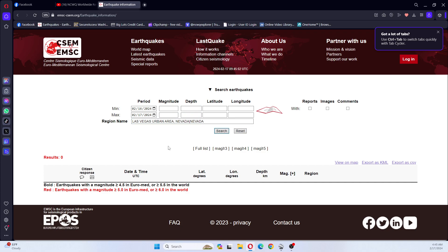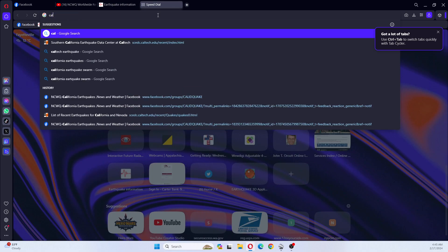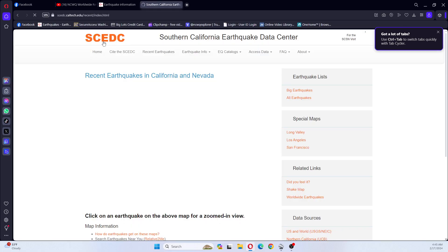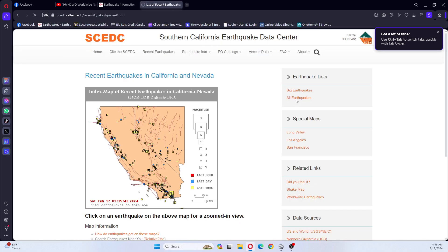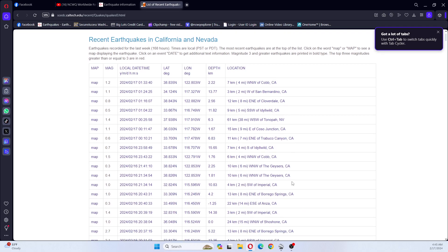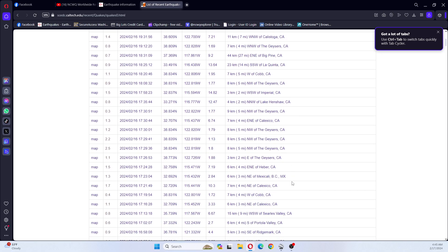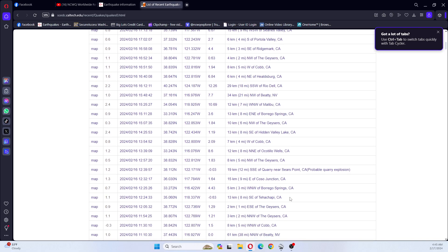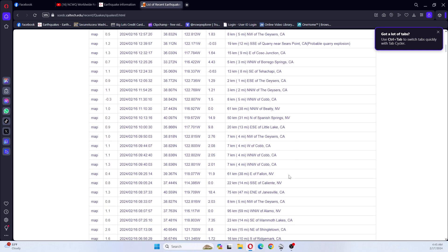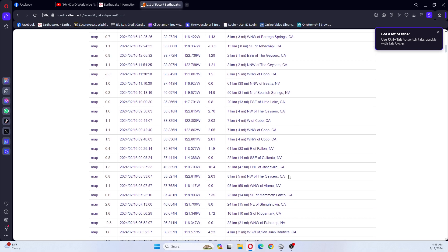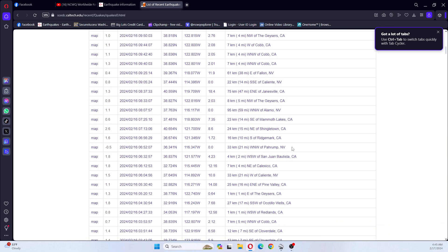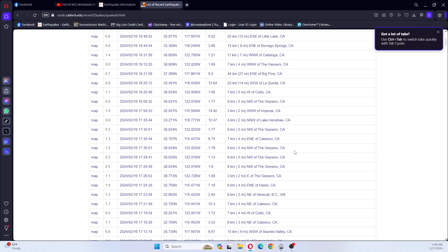I'm not seeing any listed on here for Nevada so that doesn't make sense. Okay let's look at Caltech. We can see that there were earthquakes in Nevada, there was a 1.4, 1.0, 0.2, 0.4, 0.8, 0.5 which is surface quake, and there were quakes in Nevada.